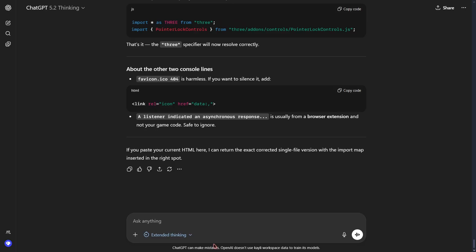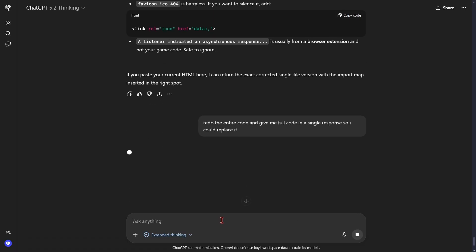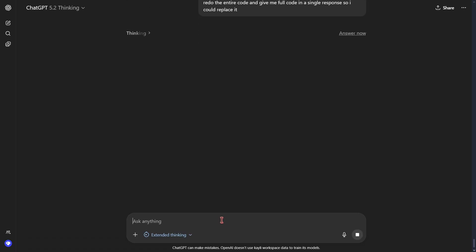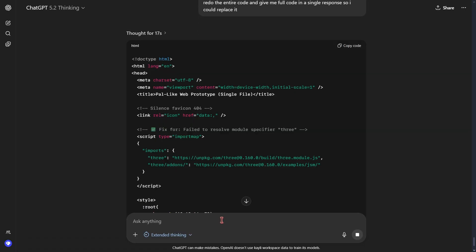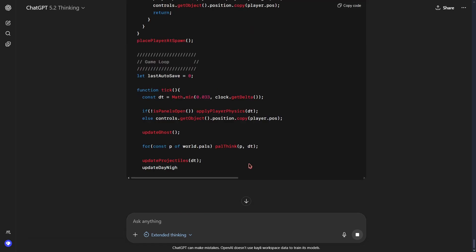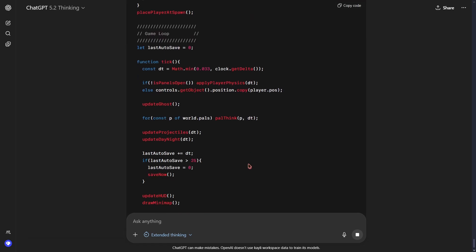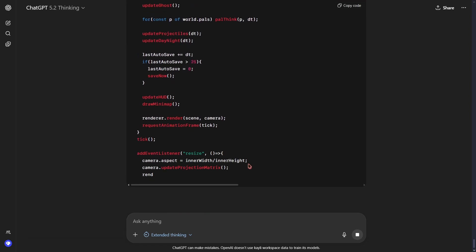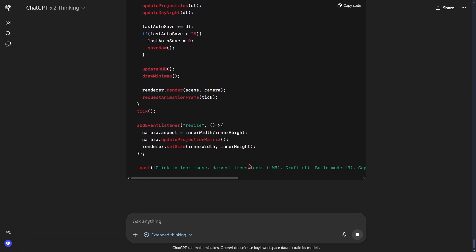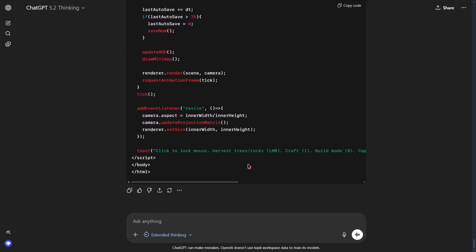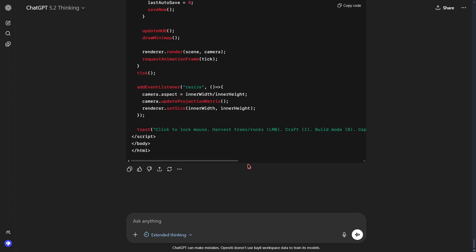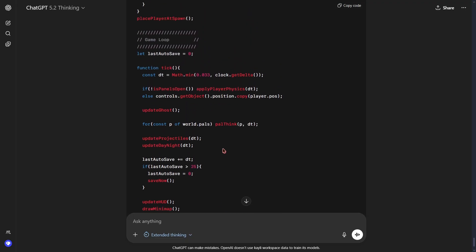ChatGPT is giving me instructions on how to fix the code. But I actually wanted to redo the whole code. So redo the entire code and give me full code in a single response so I could replace it. Okay, so now we are getting the full code. So ChatGPT took like 10 minutes to write this code and it has already taken more than 20 minutes in total. So this code better be a good game.